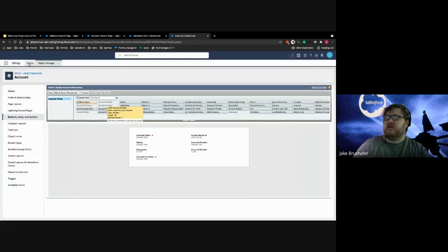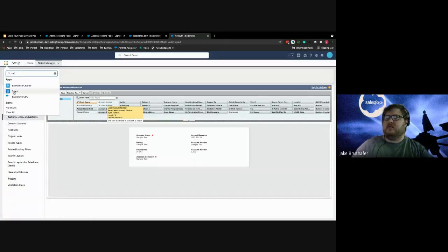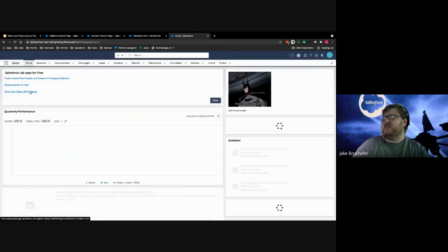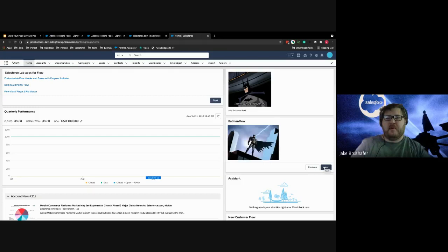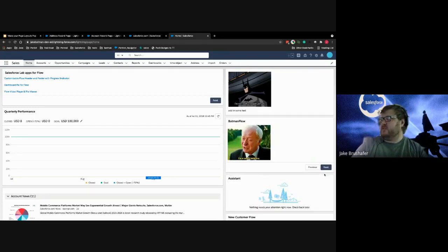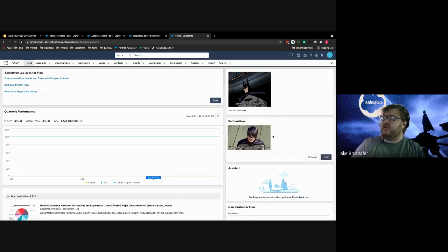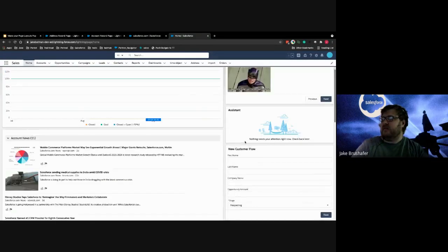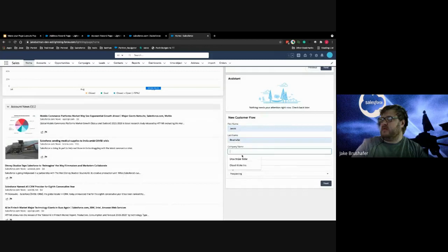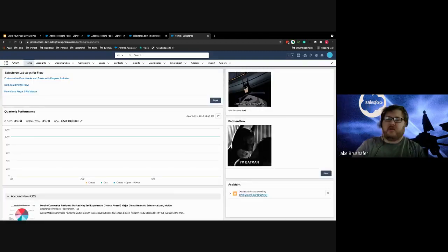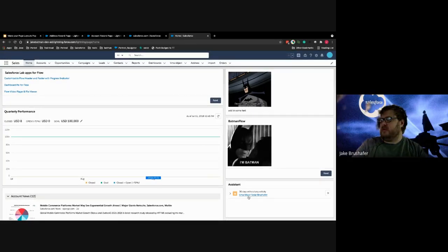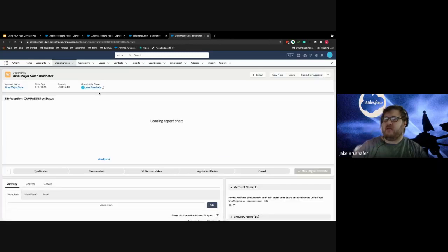On my sales app homepage I actually have a couple of screen flows. You can see this right here is actually a Giphy showing pictures of Batman. You can make the flow also conditionally required — it's a component on your page layout so you can conditionally show it. I've also created a new customer flow where I can put my name in, create an opportunity, and it creates a bunch of information. You can put all these on your page layouts — not just your homepage, but on any record page layouts as well.